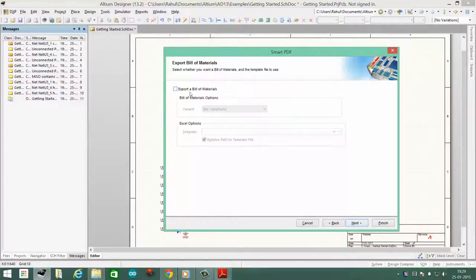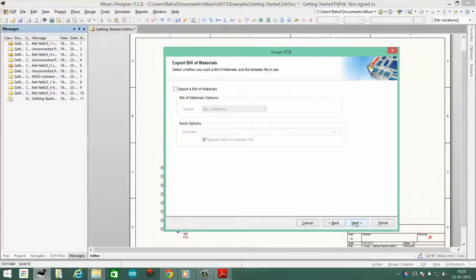And then you can export your bill of materials, but in this case we will just ignore it.